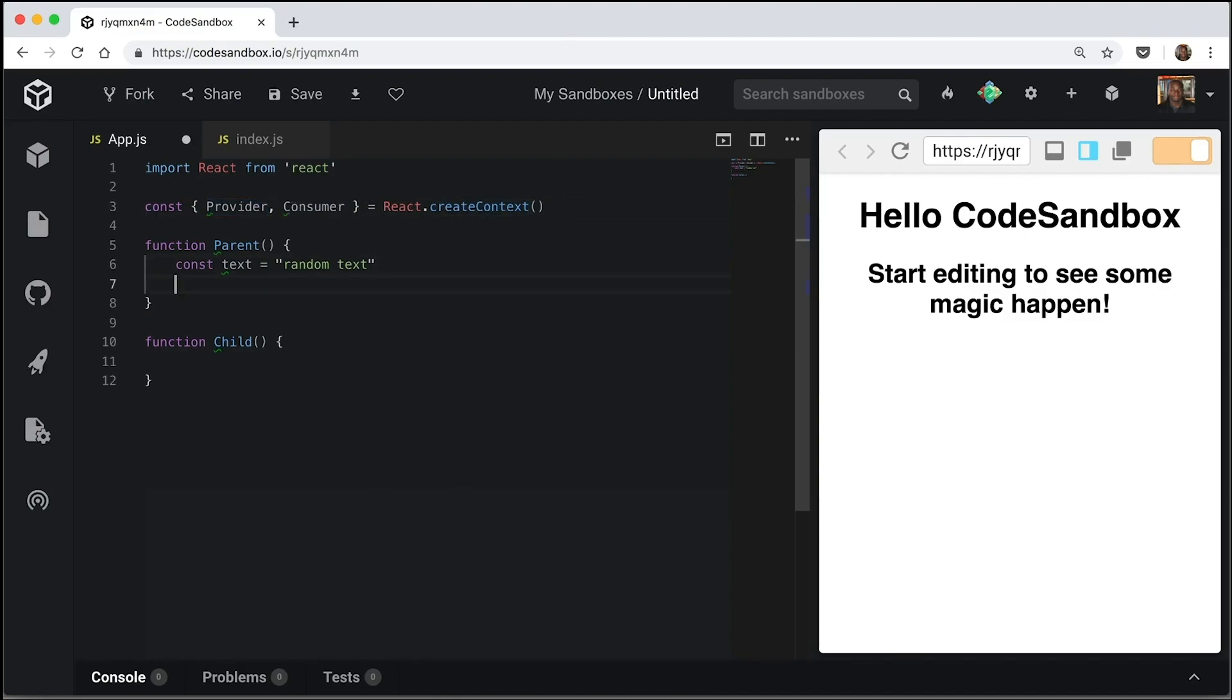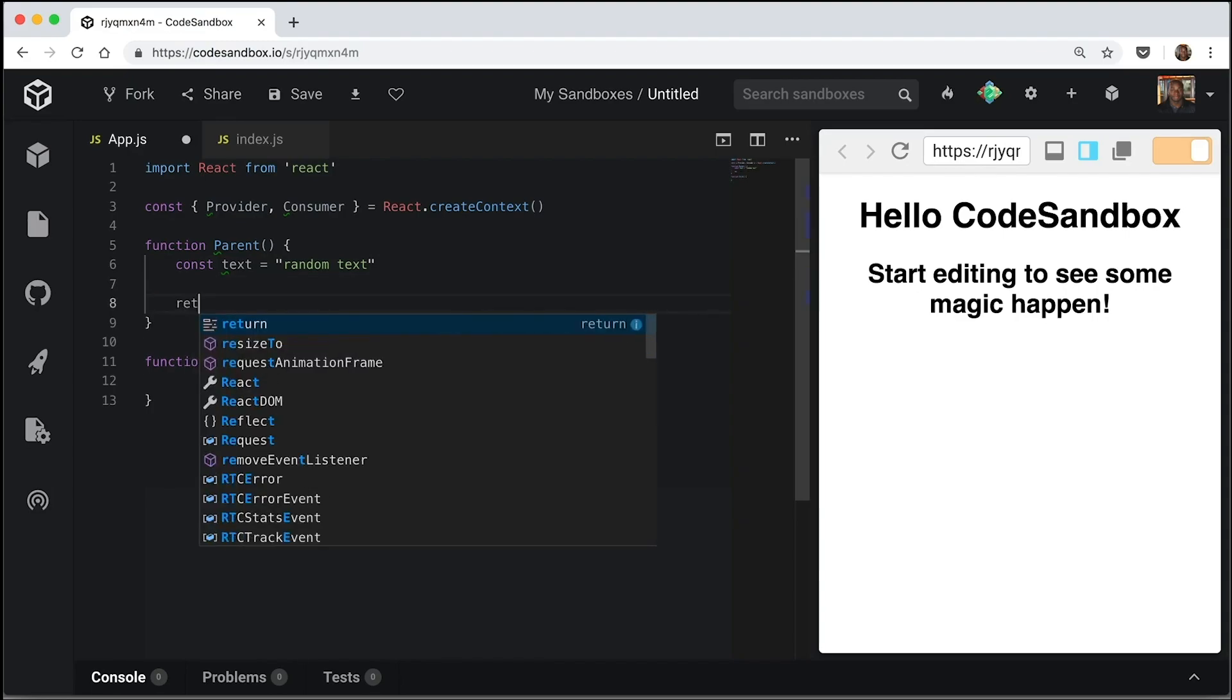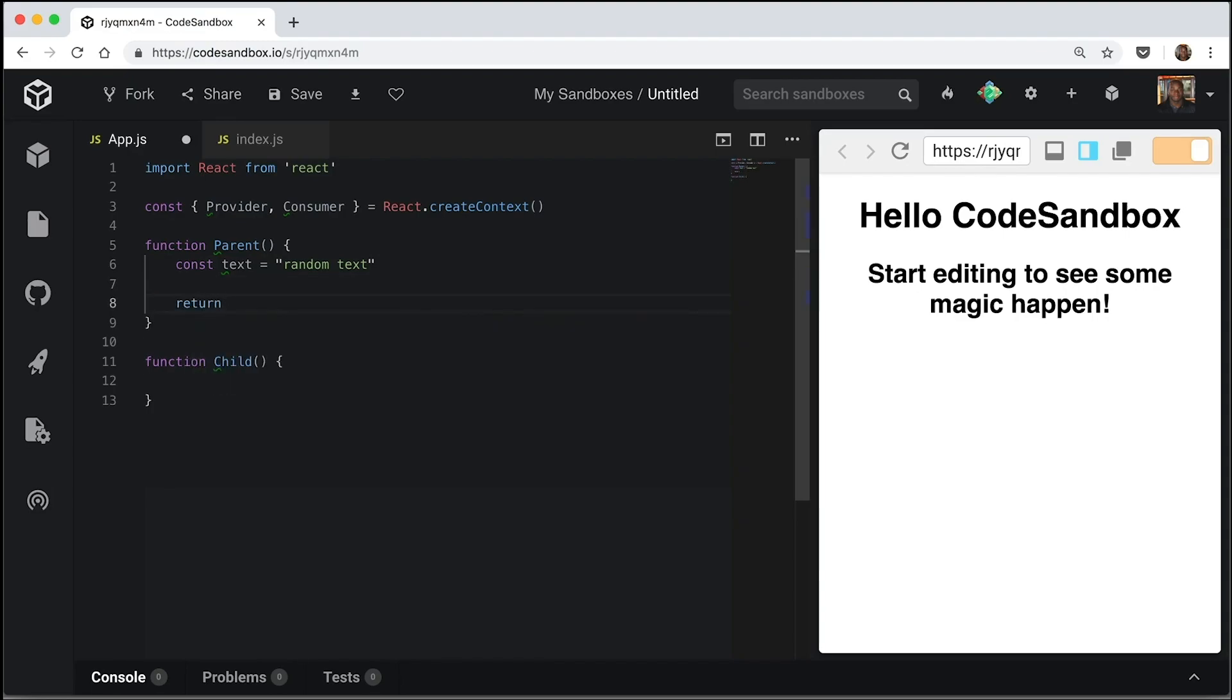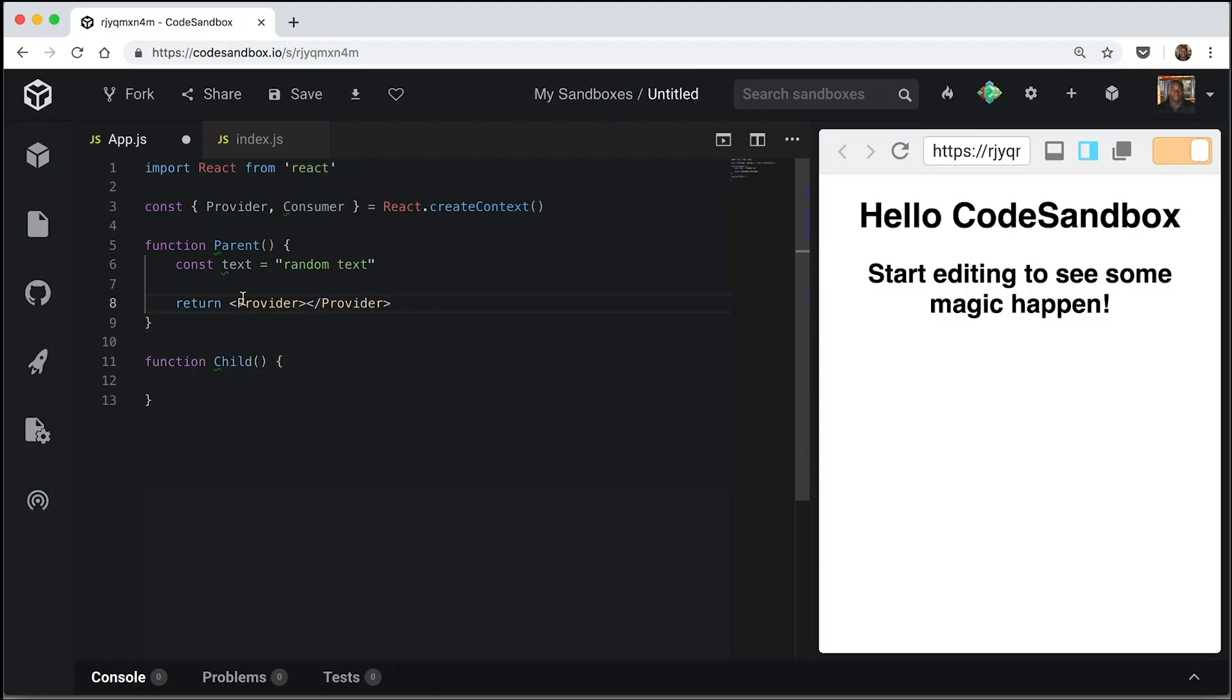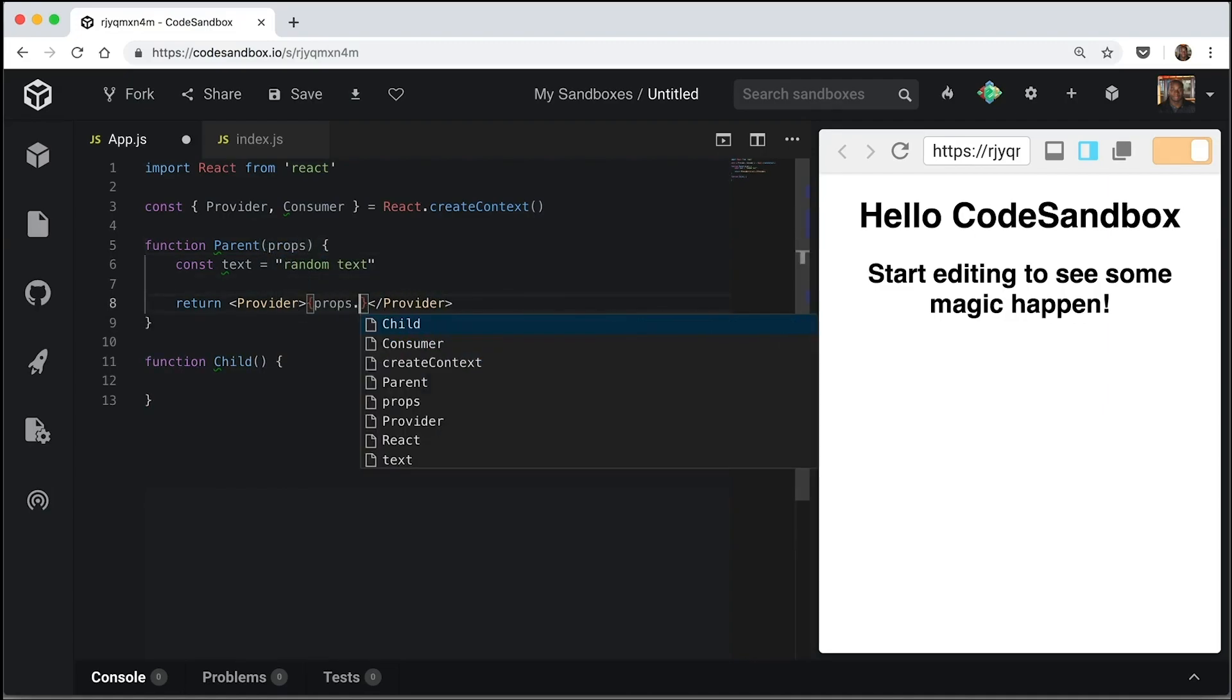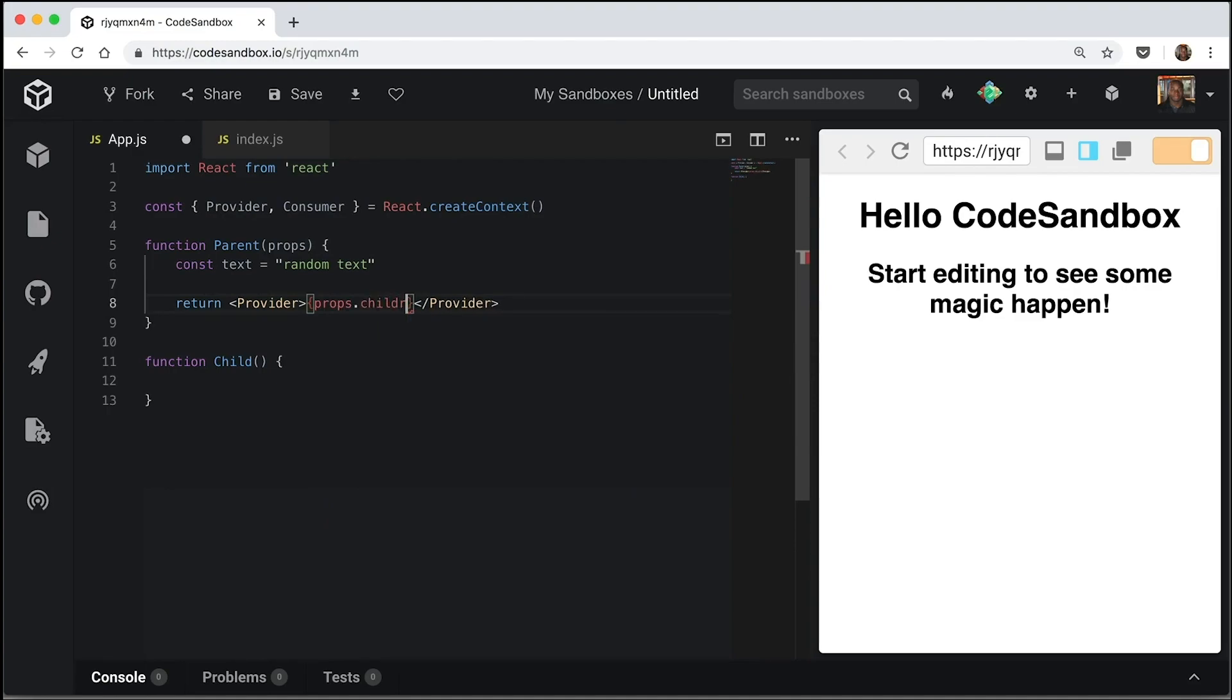So now what we're going to do is we're going to return our provider in our component. And our provider is basically going to encapsulate our child. So we're going to get some props and use props children so that if we encapsulate anything, it passes into here.